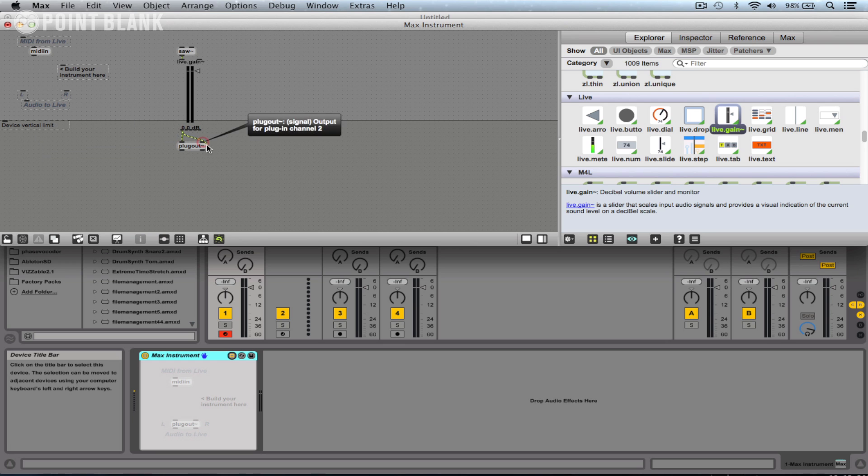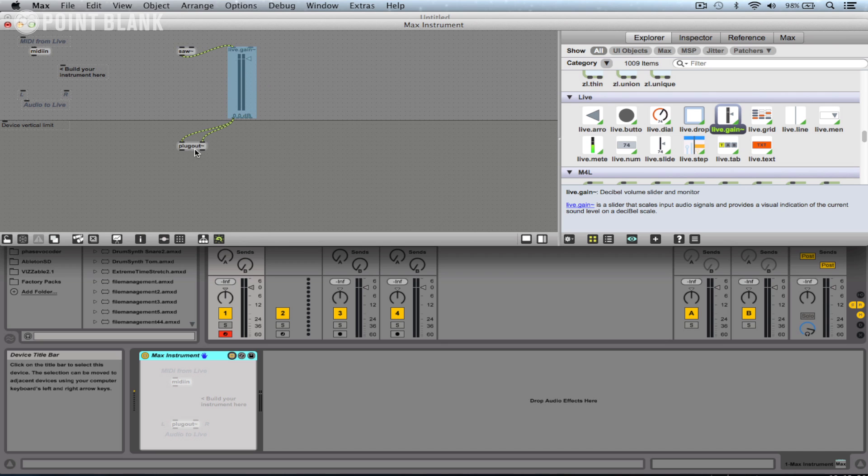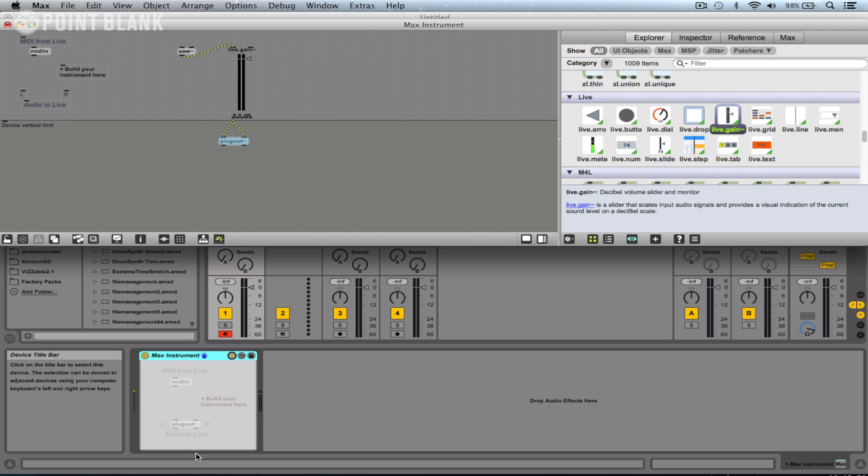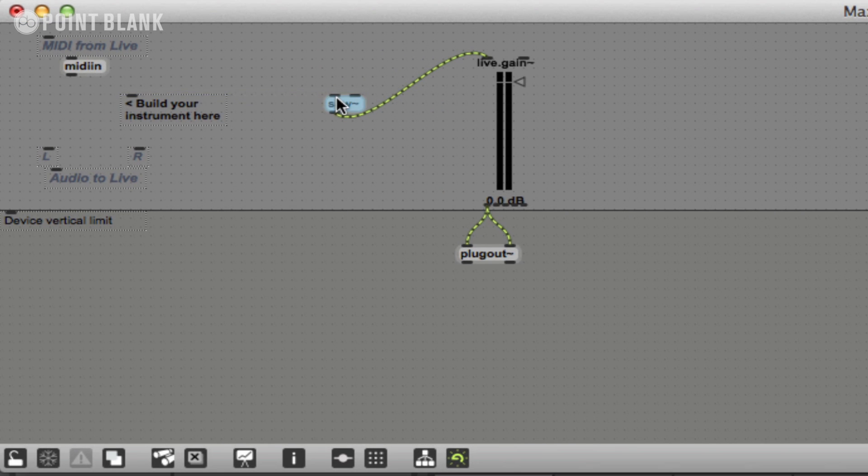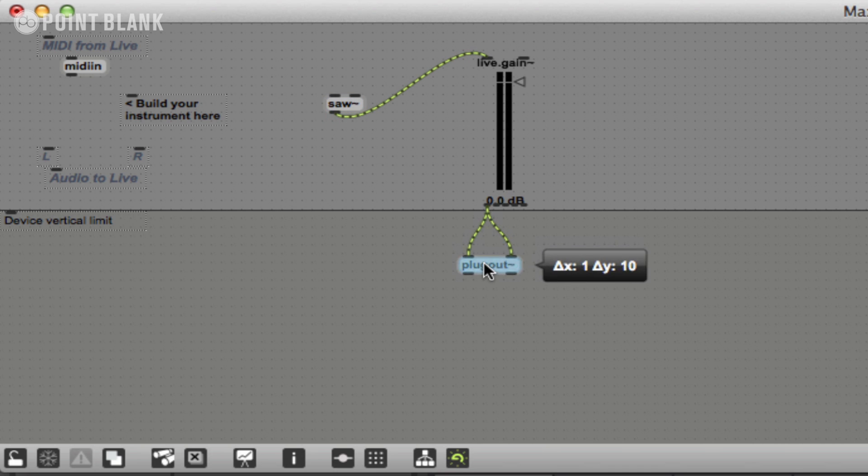It's just a mono output, this saw. If I want to see the whole of that live gain object within my window, remember this horizontal line here indicates where the device stops on the vertical axis. So here's my sawtilde going into my fader, and then that goes to the plug out object.